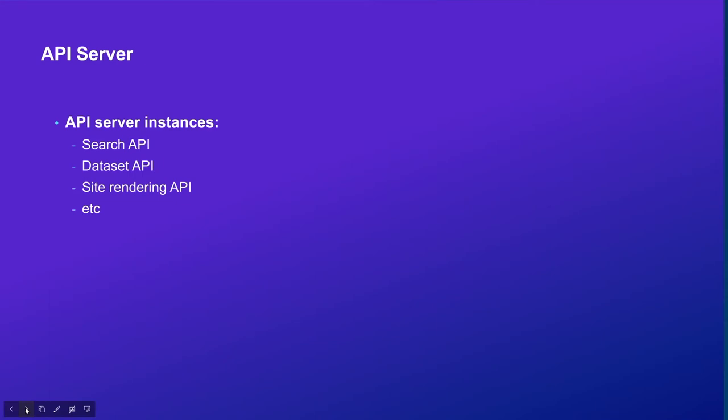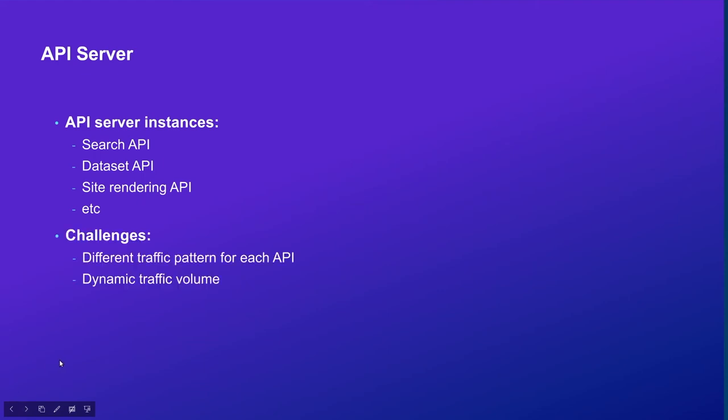Our API servers include a couple of APIs. For example, we have the search API that searches in the index, the dataset API that gets a specific dataset from the index, and we also have the site rendering API that renders the Hub site page on the servers and returns the HTML to the client. When we build these APIs, we observed a few challenges. First, different APIs may have different traffic patterns.